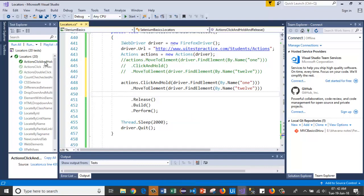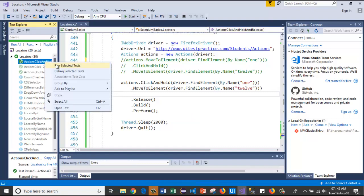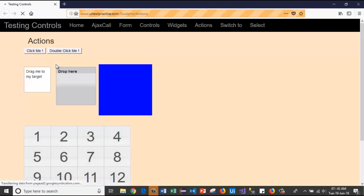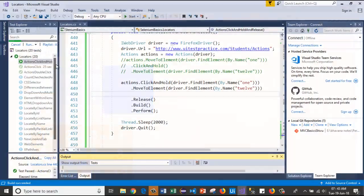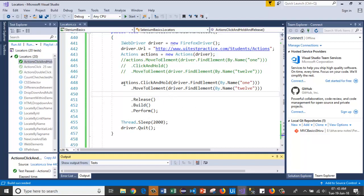See, now I will run the test case. See, it has launched the browser. It will pass the URL and it will select from 1 to 12. Like this we will use the click and hold method with parameter and release without parameter. Now let's see how both click and hold and release methods work with parameter.